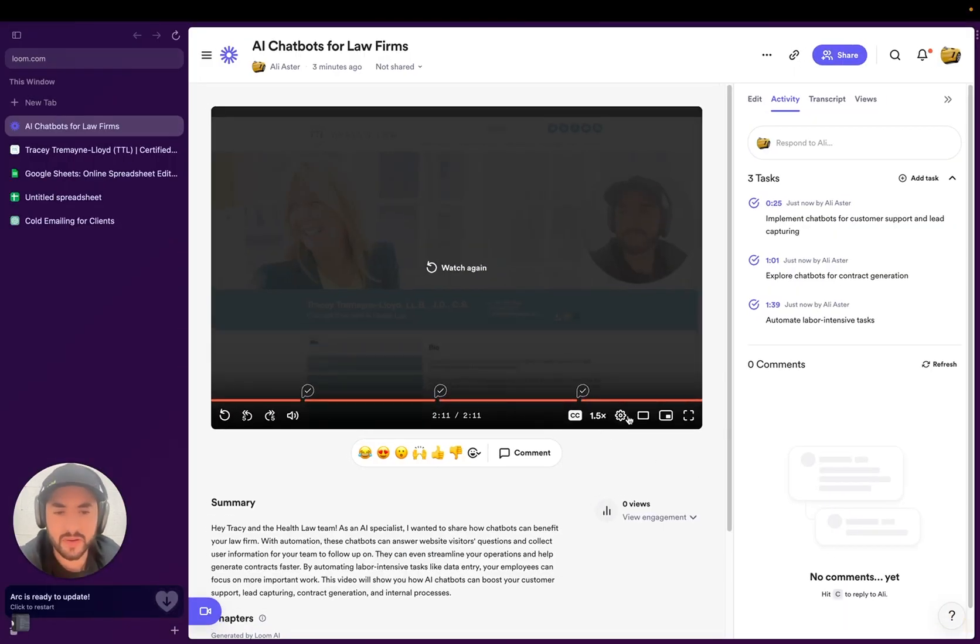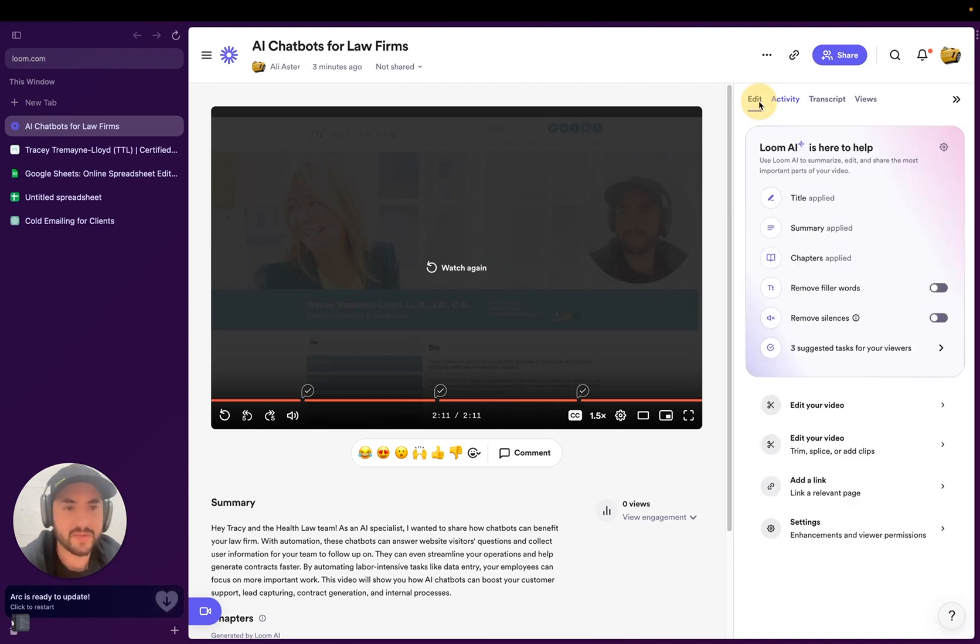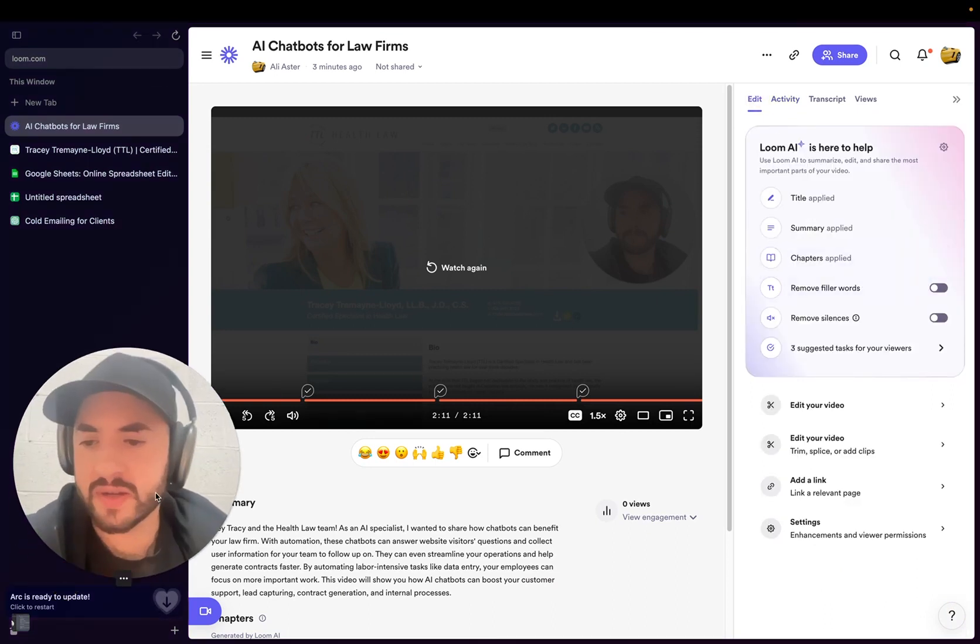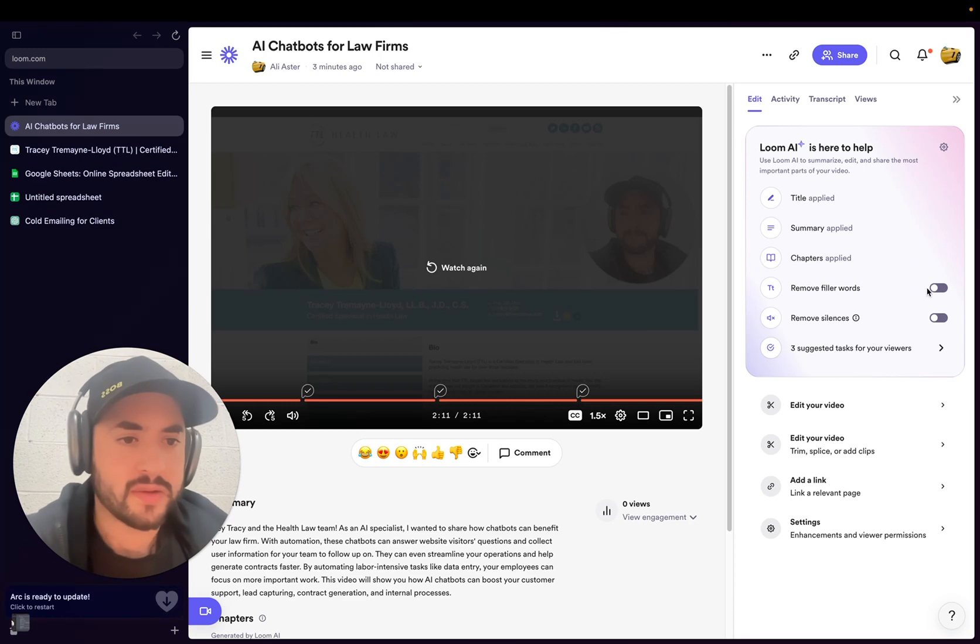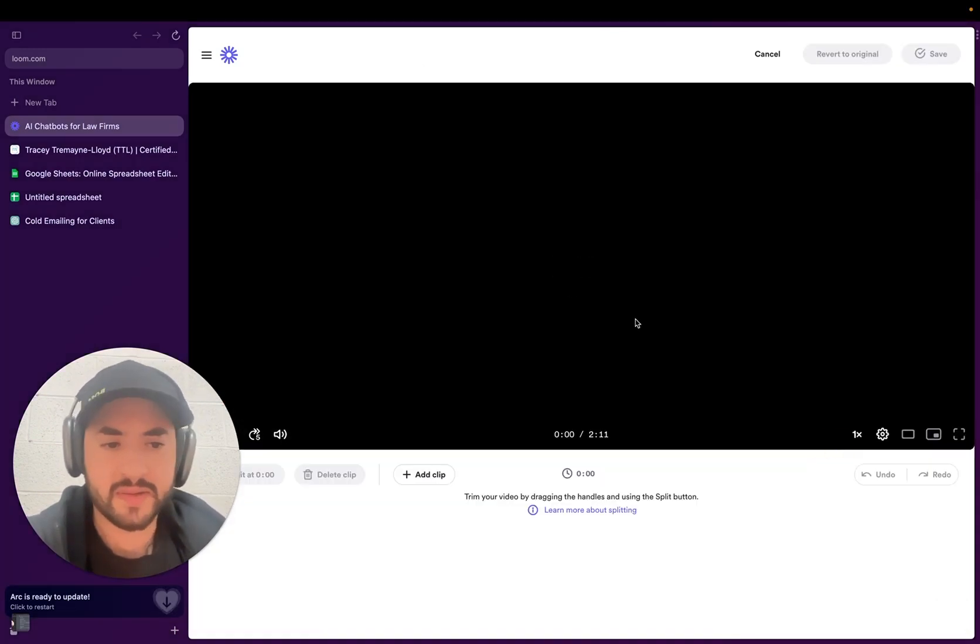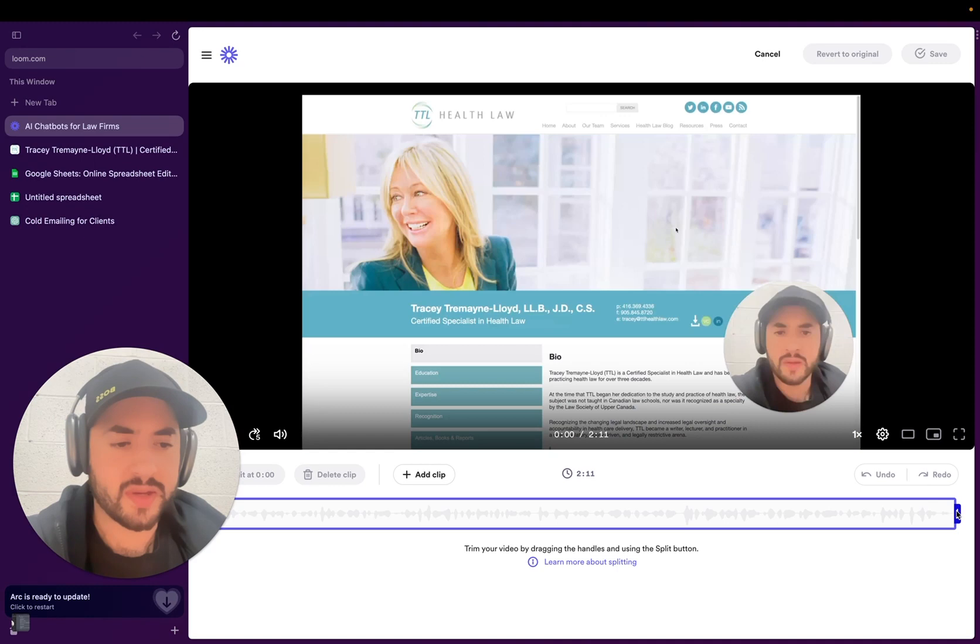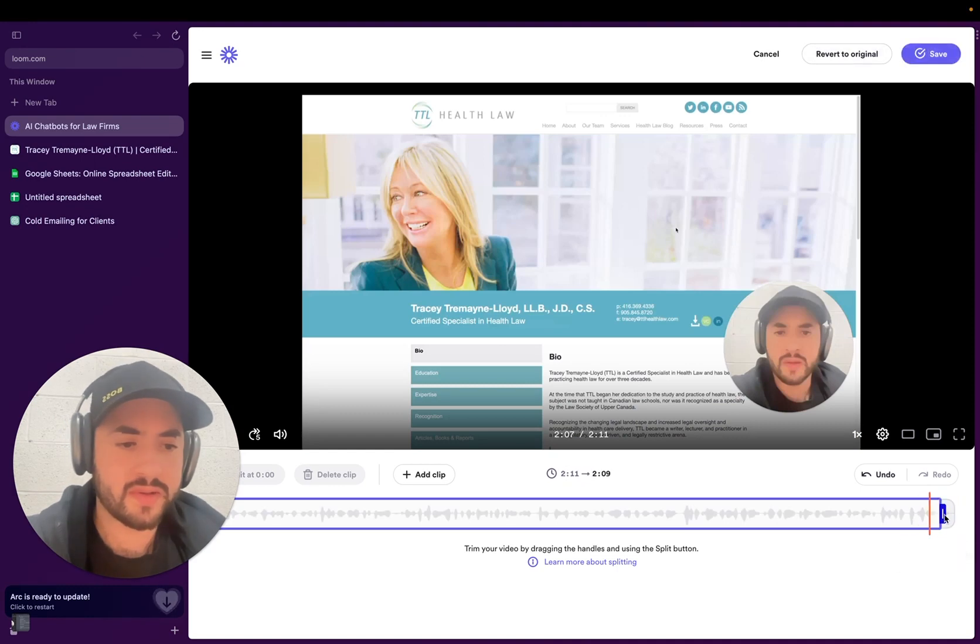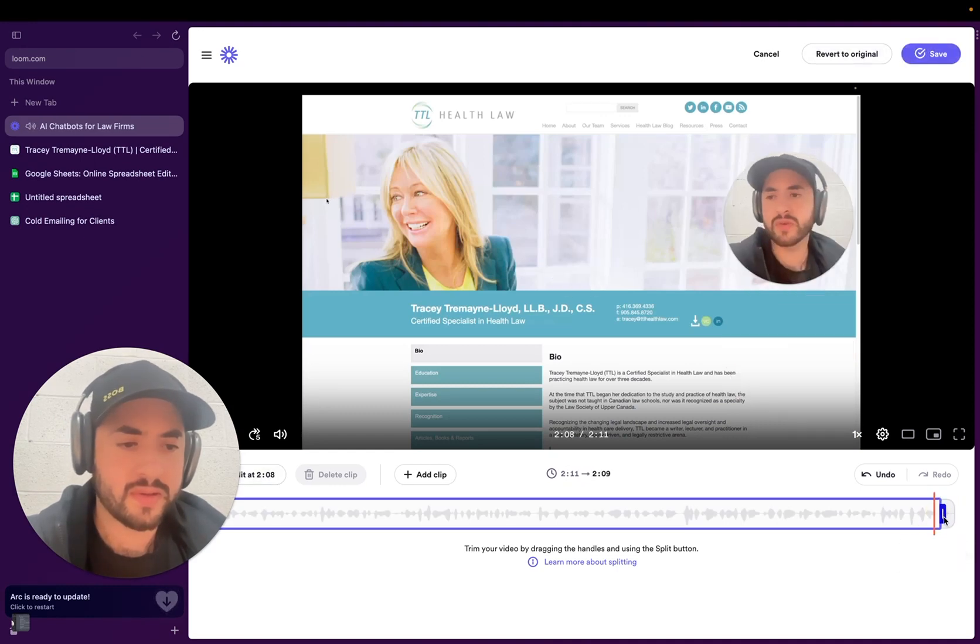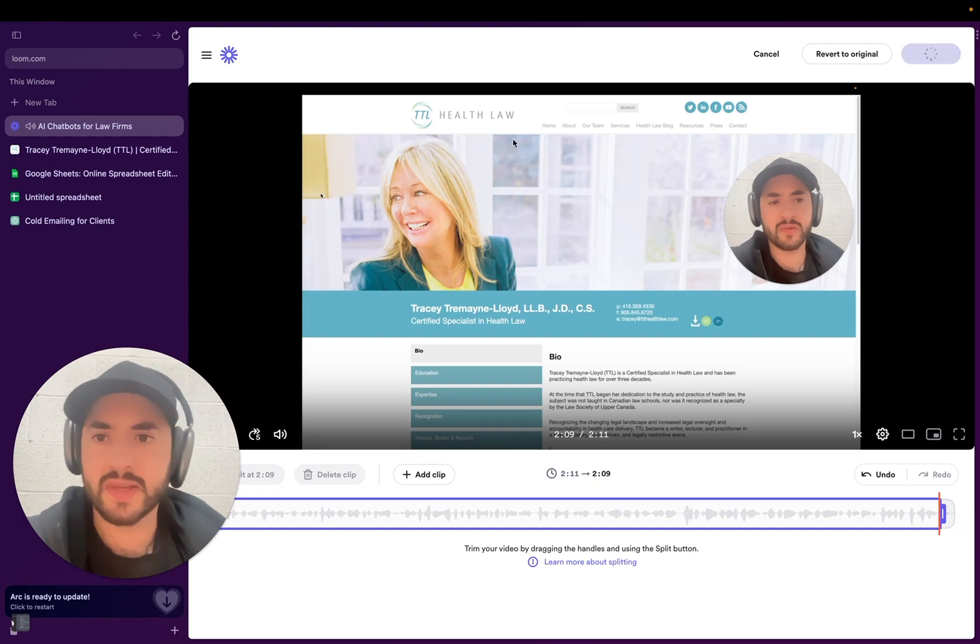I'm just going to remove the Ready AI part because I don't know why I said that. First of all, we're doing it for Automate GPT, not Ready AI. So I'm just going to go to Edit. Let me make my face bigger here. We're going to go trim and slice or add clips, and then we're just going to delete the last part. So let's go save that.